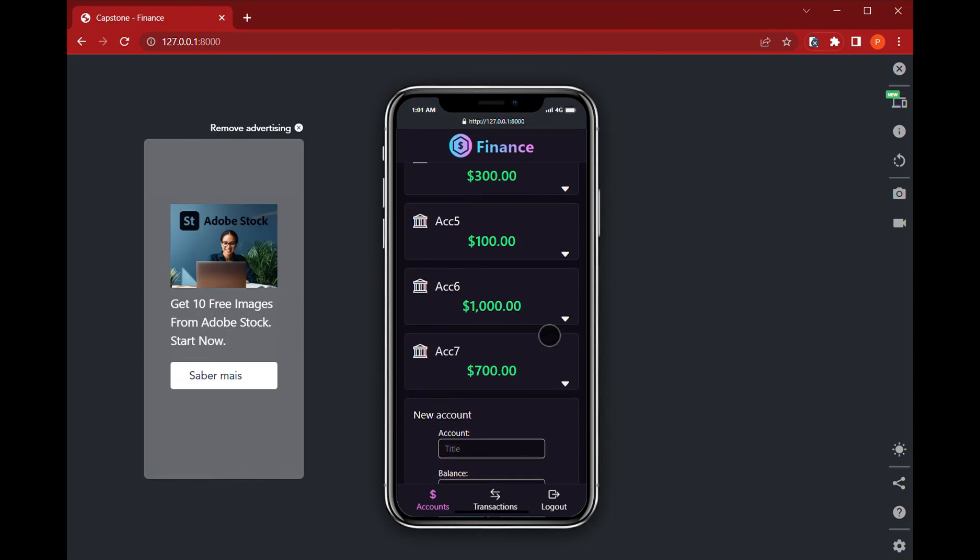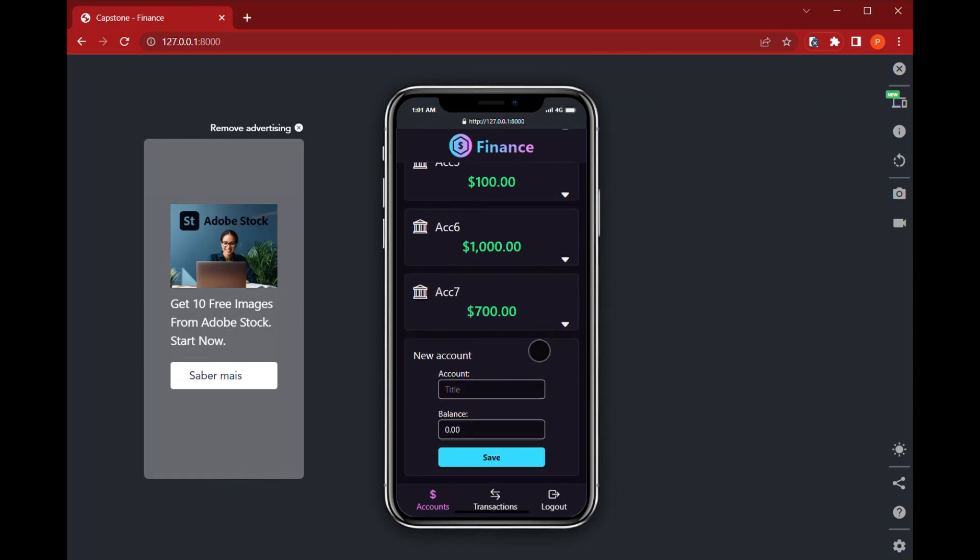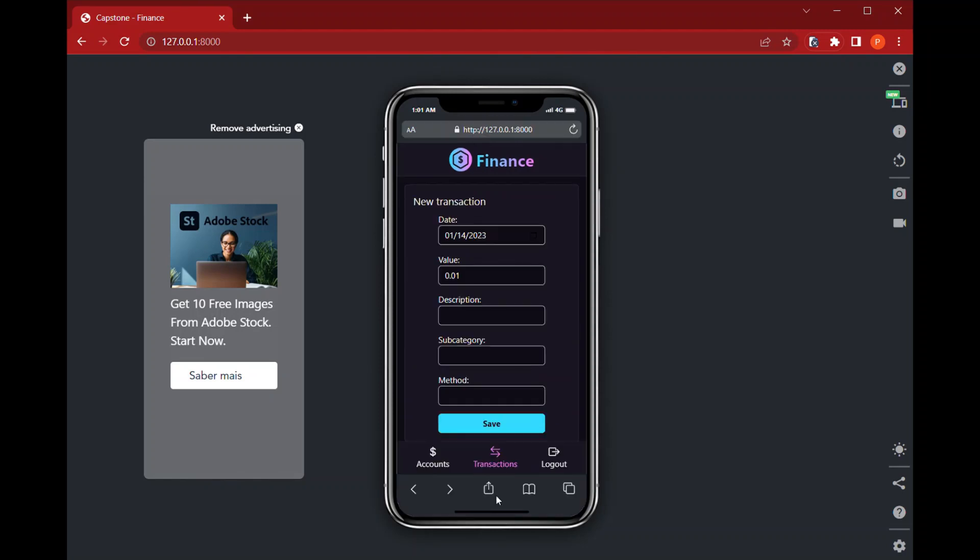And down here, that form has a different shape to fit in the screen. And the same happens to the new transactions form. So it keeps the same formats.